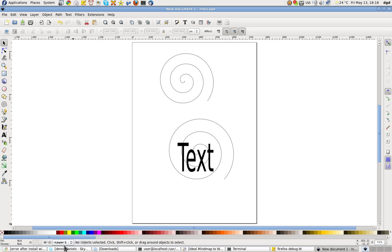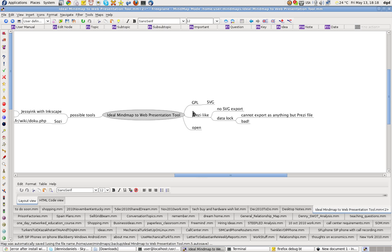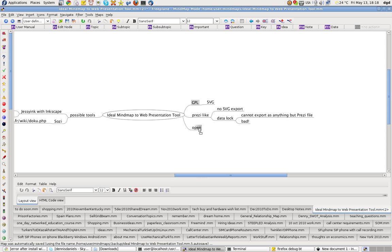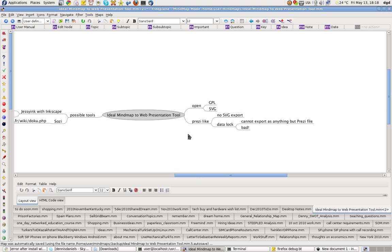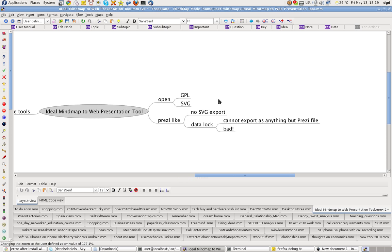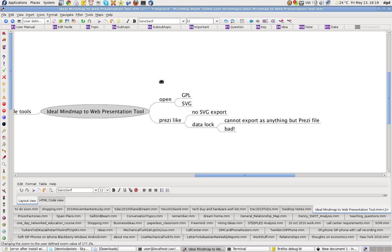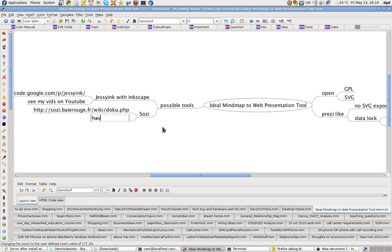I'm very interested in getting it working because ideal mind map. I really want it to be GPL or SVG. Actually, I really want it to be open. GPL SVG. Prezi, I have an account with them, but I really don't like the way they lock up my data. So I've already used Jesse Ink with Inkscape. Didn't really fly. Sozi, clearly having troubles too.